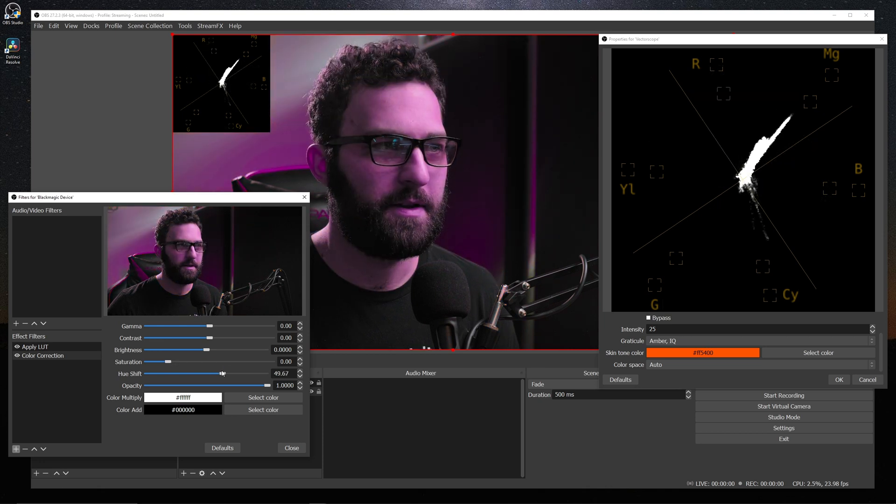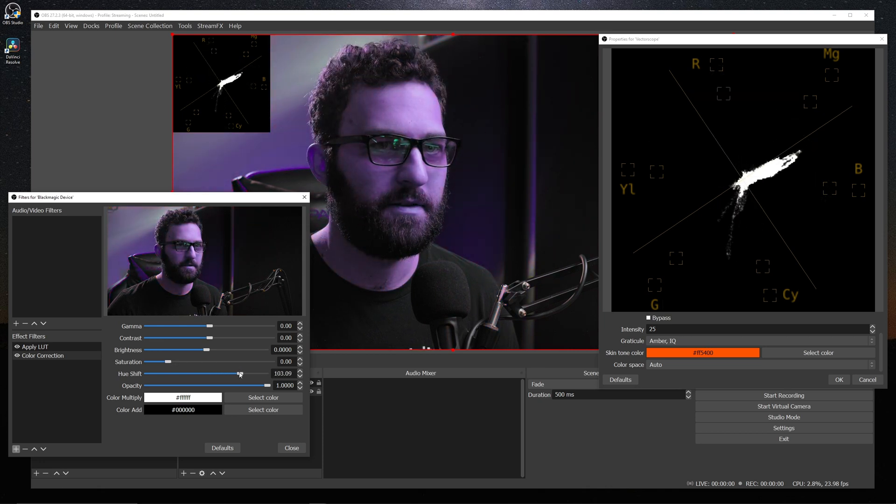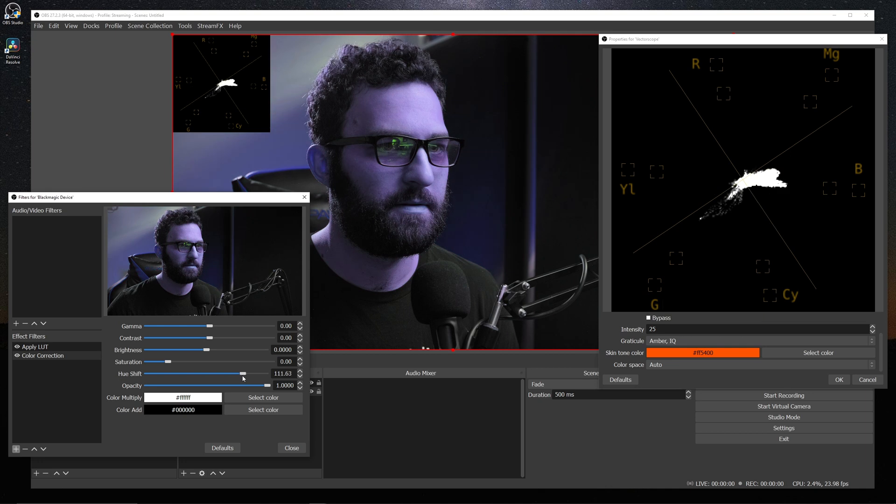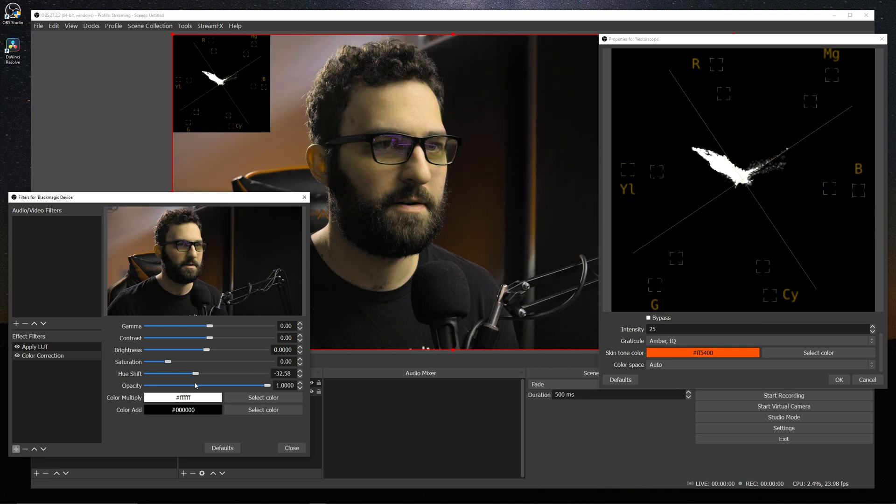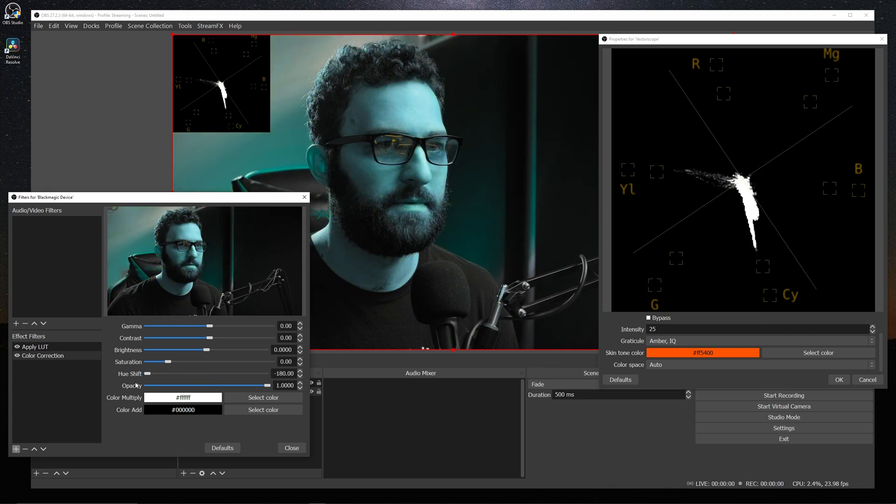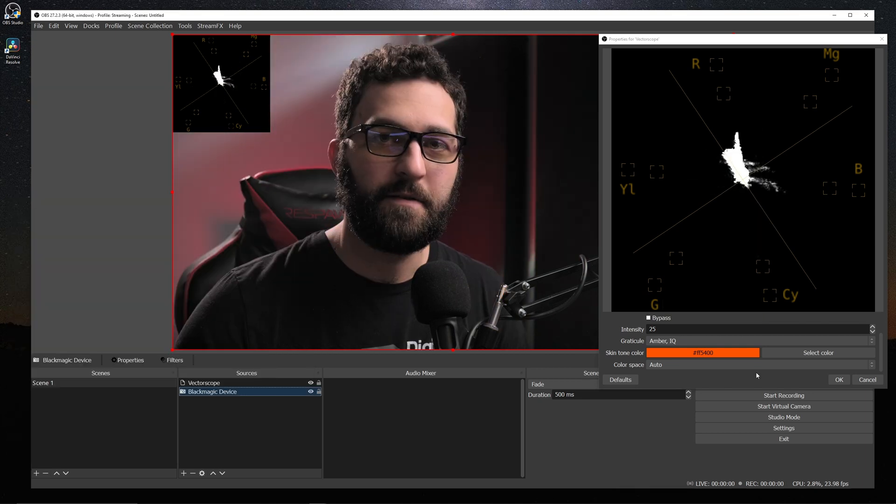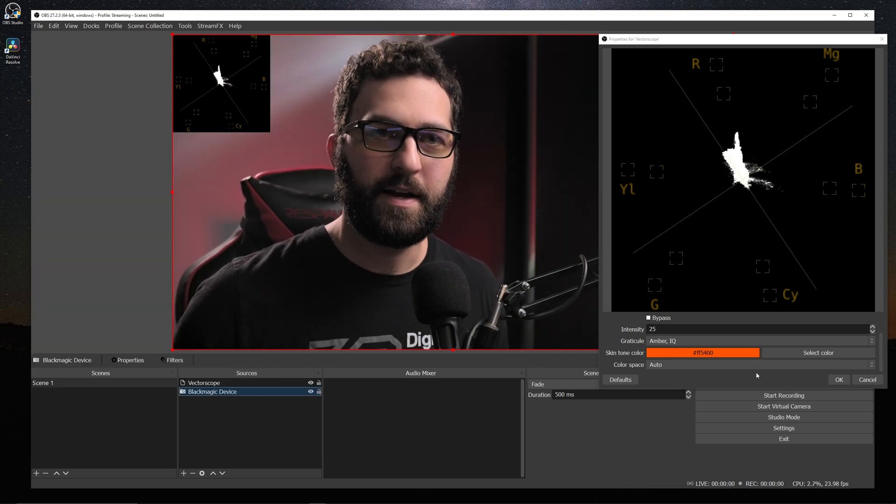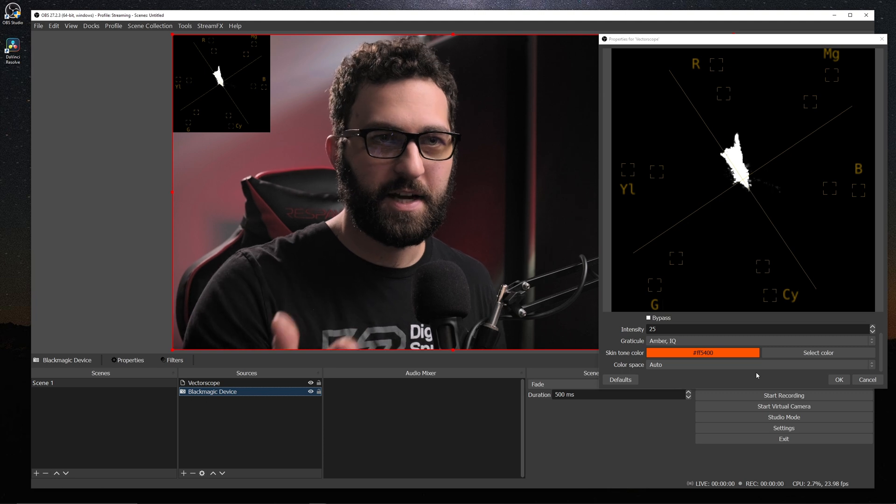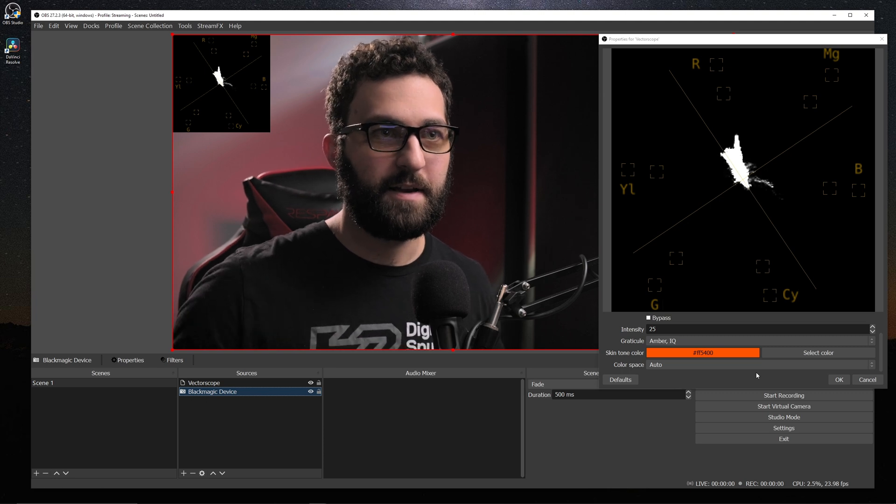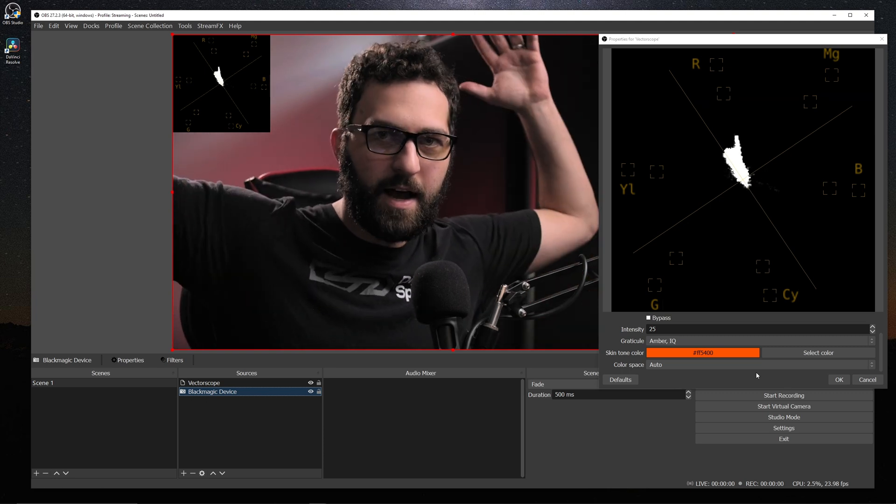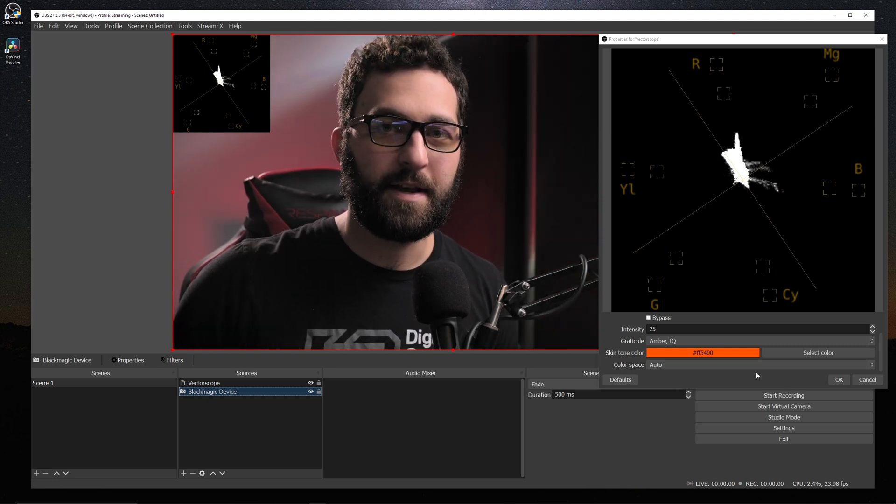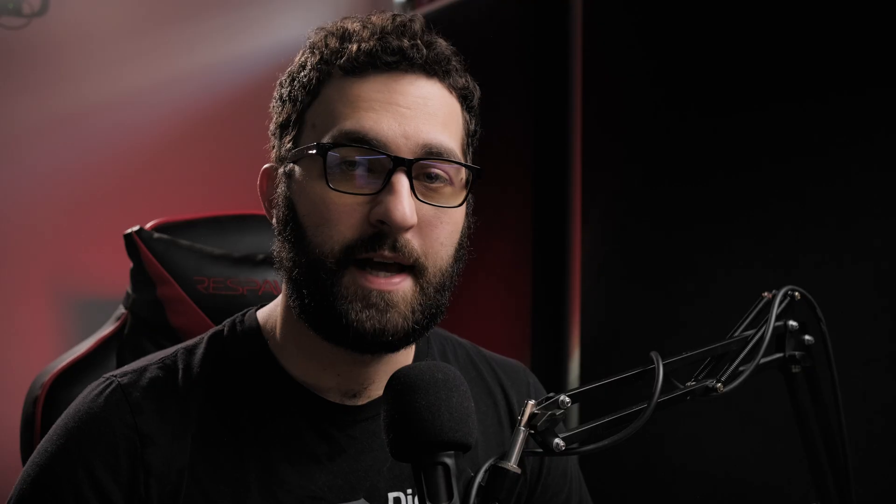You can also set my hue shift and you can see it rotate around the vector scope like so. So this is also a great way to tell if you have colored background lights, you can check your vector scope to see if anything's outrageously flying off the screen that you can actually compensate for as well.